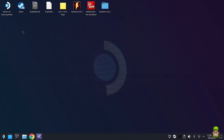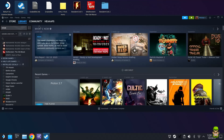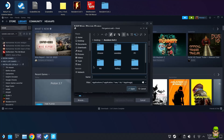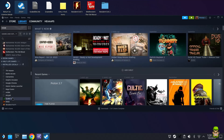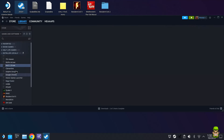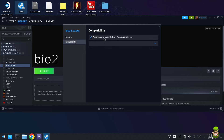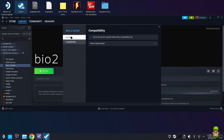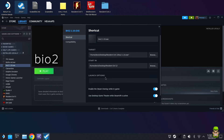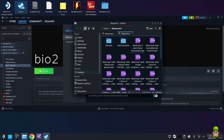Open Steam in desktop mode — don't launch gaming mode. Go to Games > Add Non-Steam Game > Browse. Navigate to your desktop, find the Resident Evil 2 folder, select bio2_1.10.exe, and click Add Selected Programs. Find the new entry under your library, right-click it, and go to Properties. Under the Compatibility tab, enable Force use of a specific Steam Play compatibility tool and select Proton Experimental.